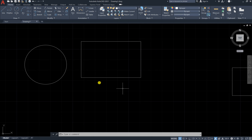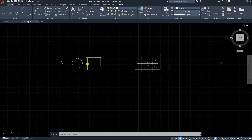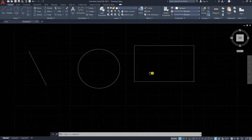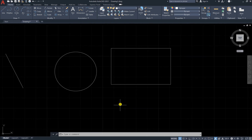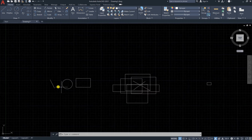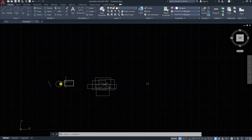So we have zoom in and out, and we have the drag tool. Now, looking at this figure, we have a line, a circle, and a rectangle.